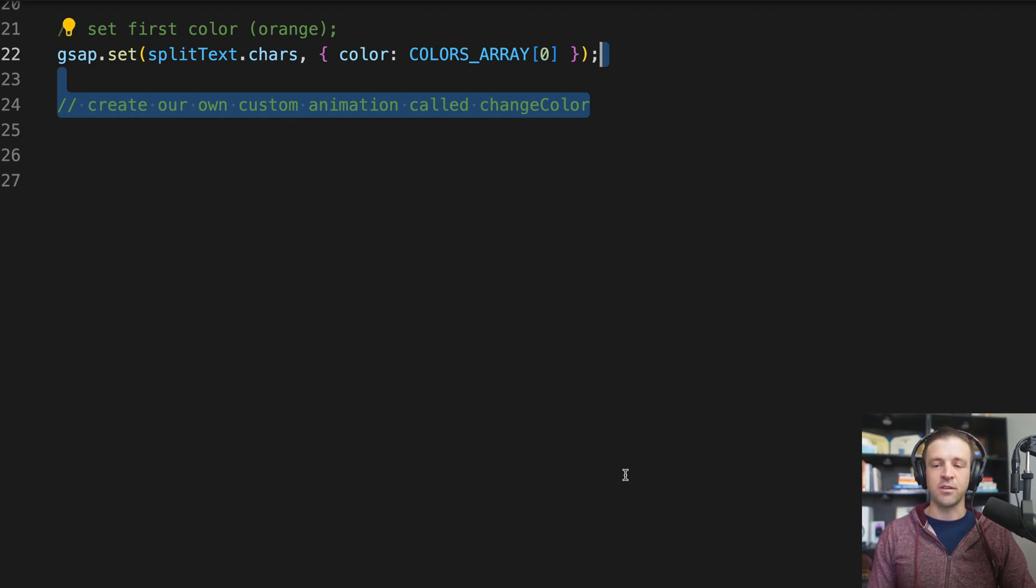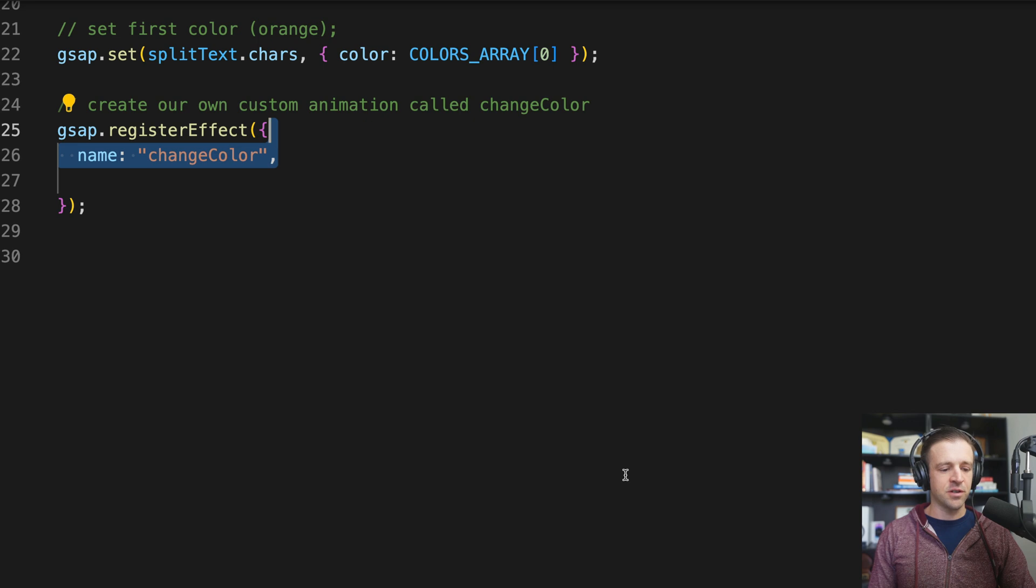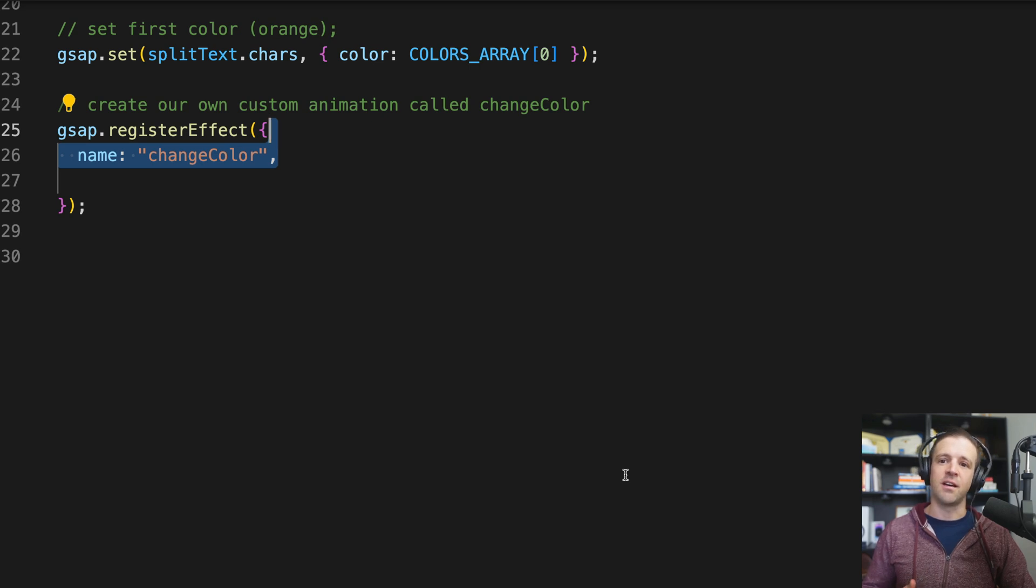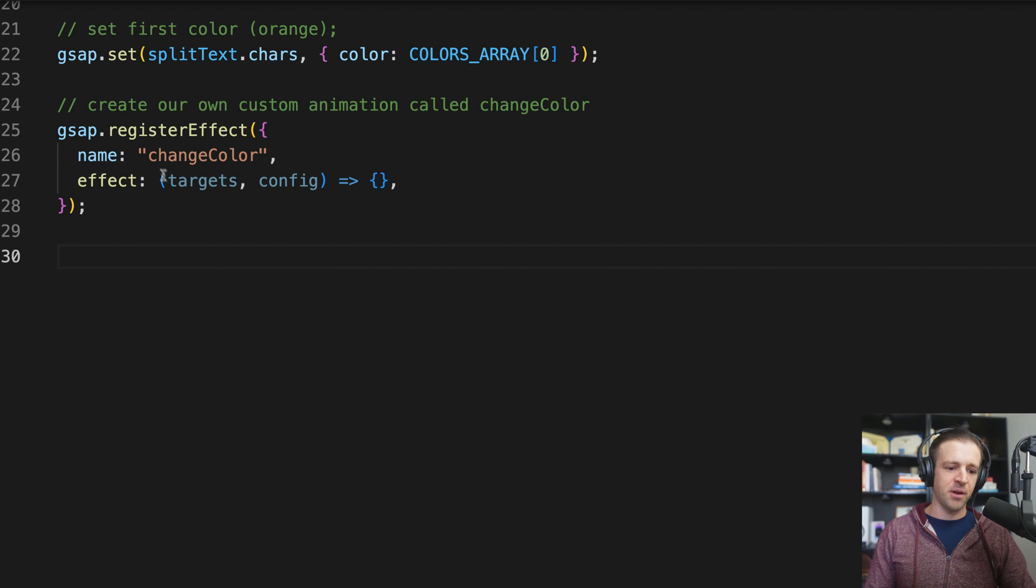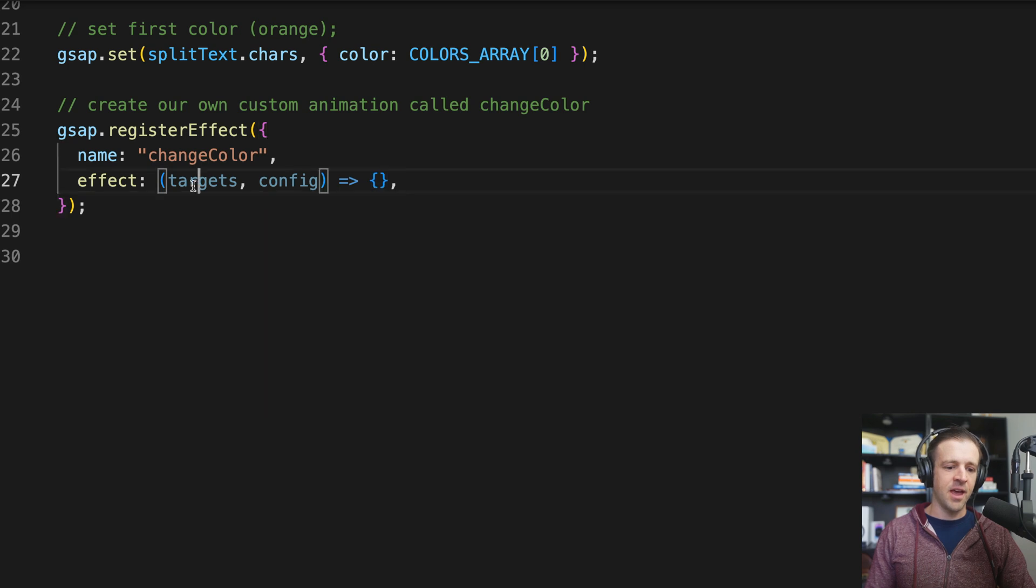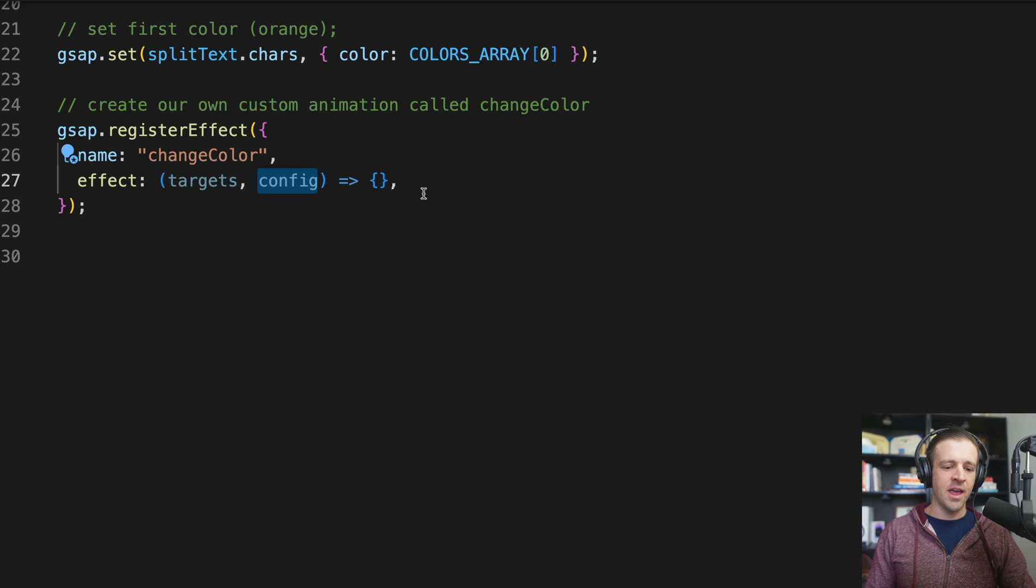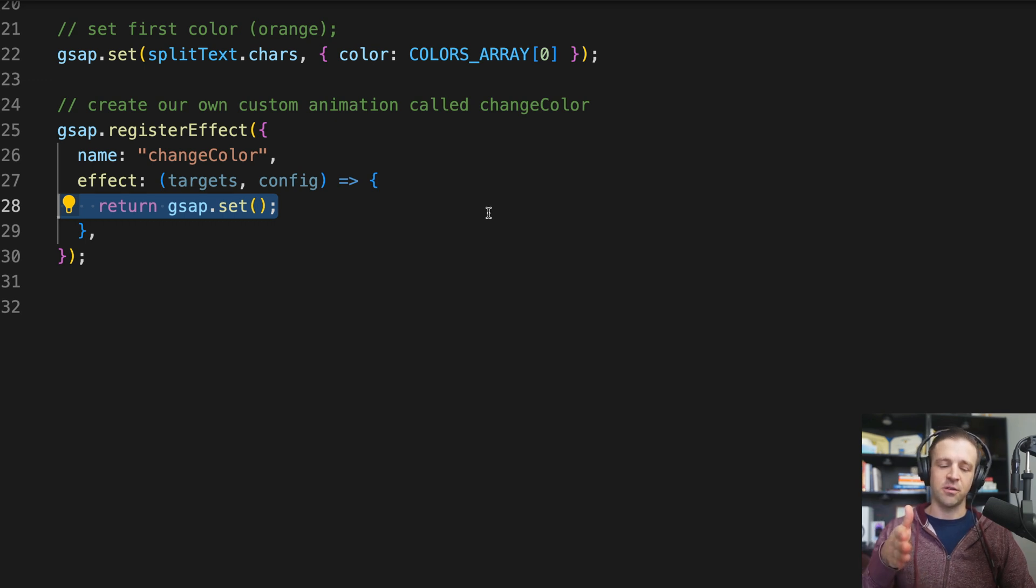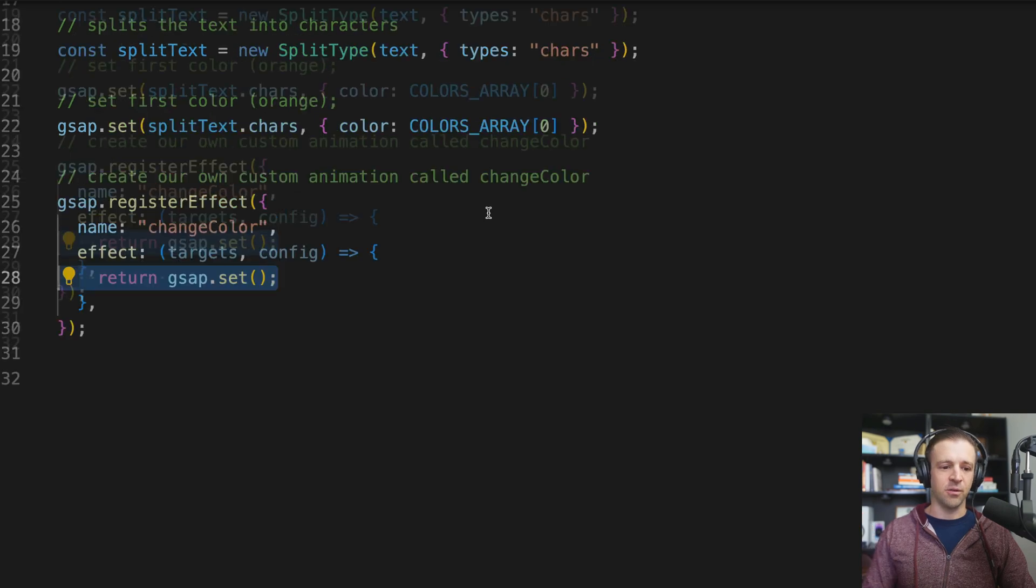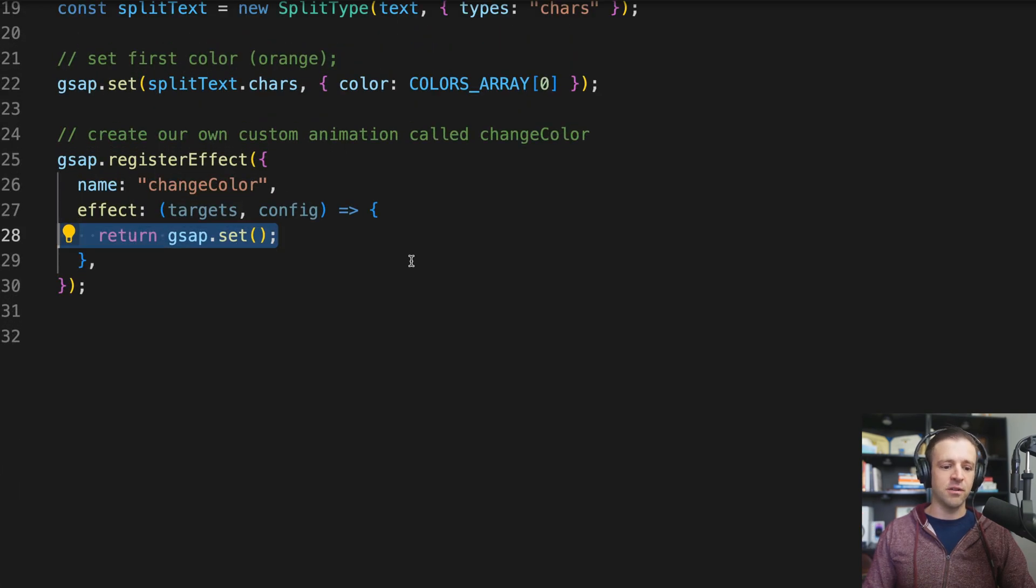Anyways, moving on. We create our own custom animation called changeColor. And this is where we're going to utilize the gsap.registerEffect so that we don't have to repeat a bunch of code and timelines and things like that. So I'll say gsap.registerEffect, and this gets a little object in there. And we're going to set the first property, which is name, to changeColor. So we want to use this changeColor name so that we know what we're doing when we call it on a timeline. And next, we're going to set a property called effect, and the effect gets its own function being specified by these open parentheses, fat arrow, and then open and close curly brackets. And that function is going to get references to the targets that are being animated and a config that we can pass.